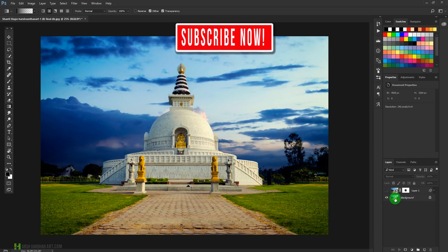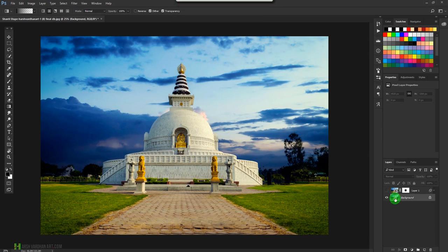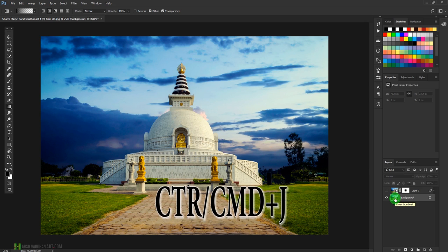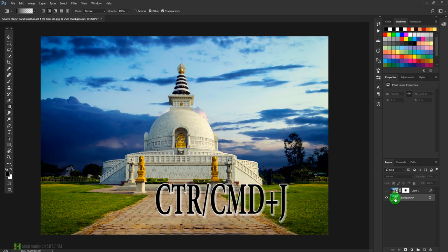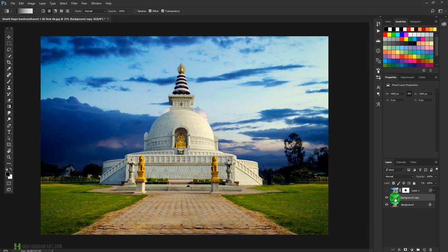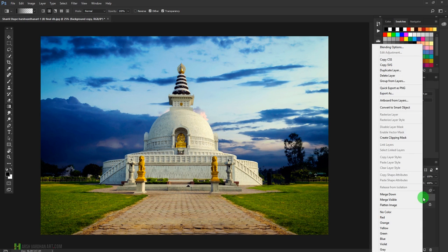Alright, so this is our main starting image. I'll just create a duplicate copy of it by pressing Ctrl J or Command J on the keyboard, and I'll right-click on this layer and select Convert to Smart Object. This is very important.